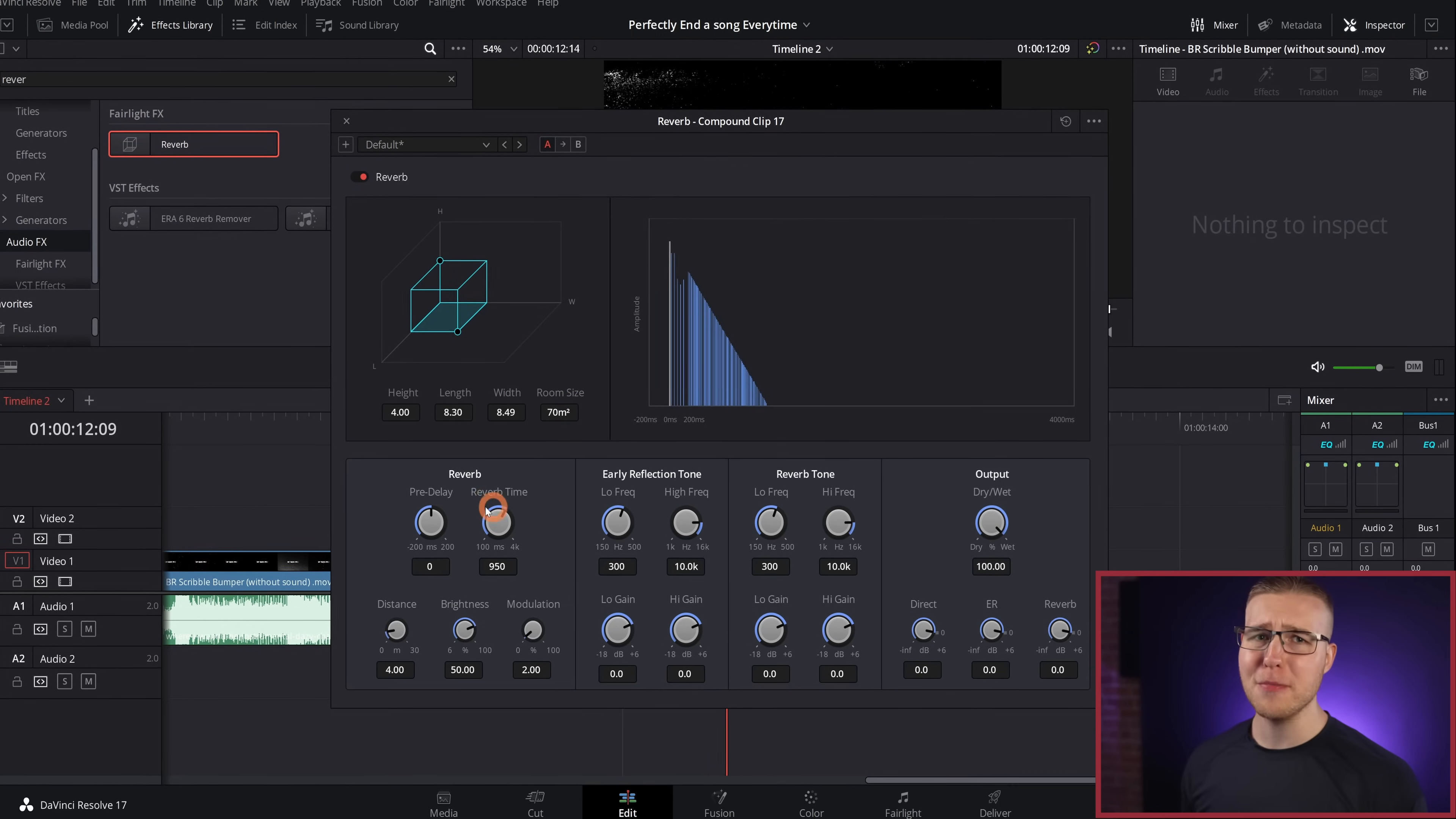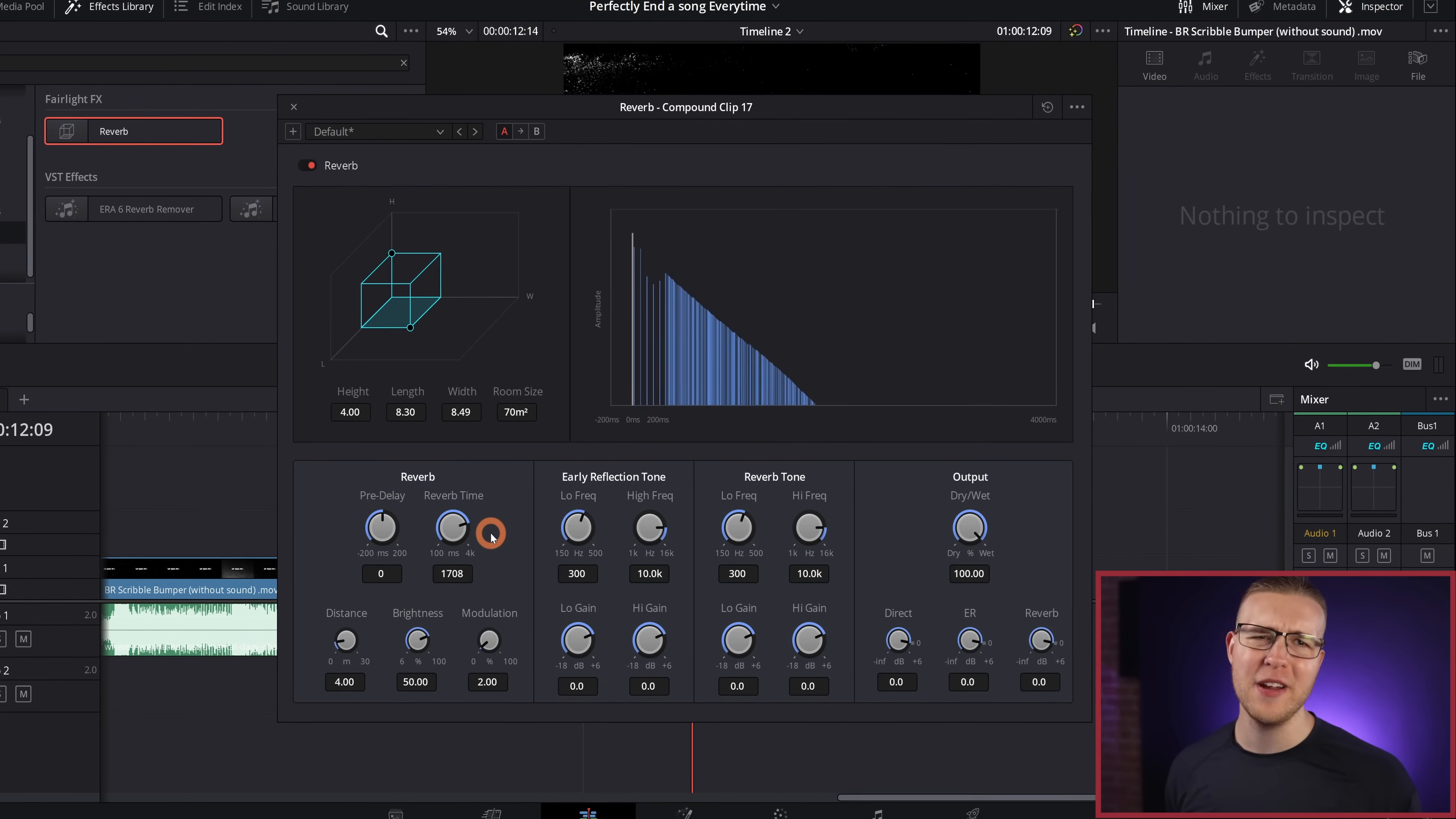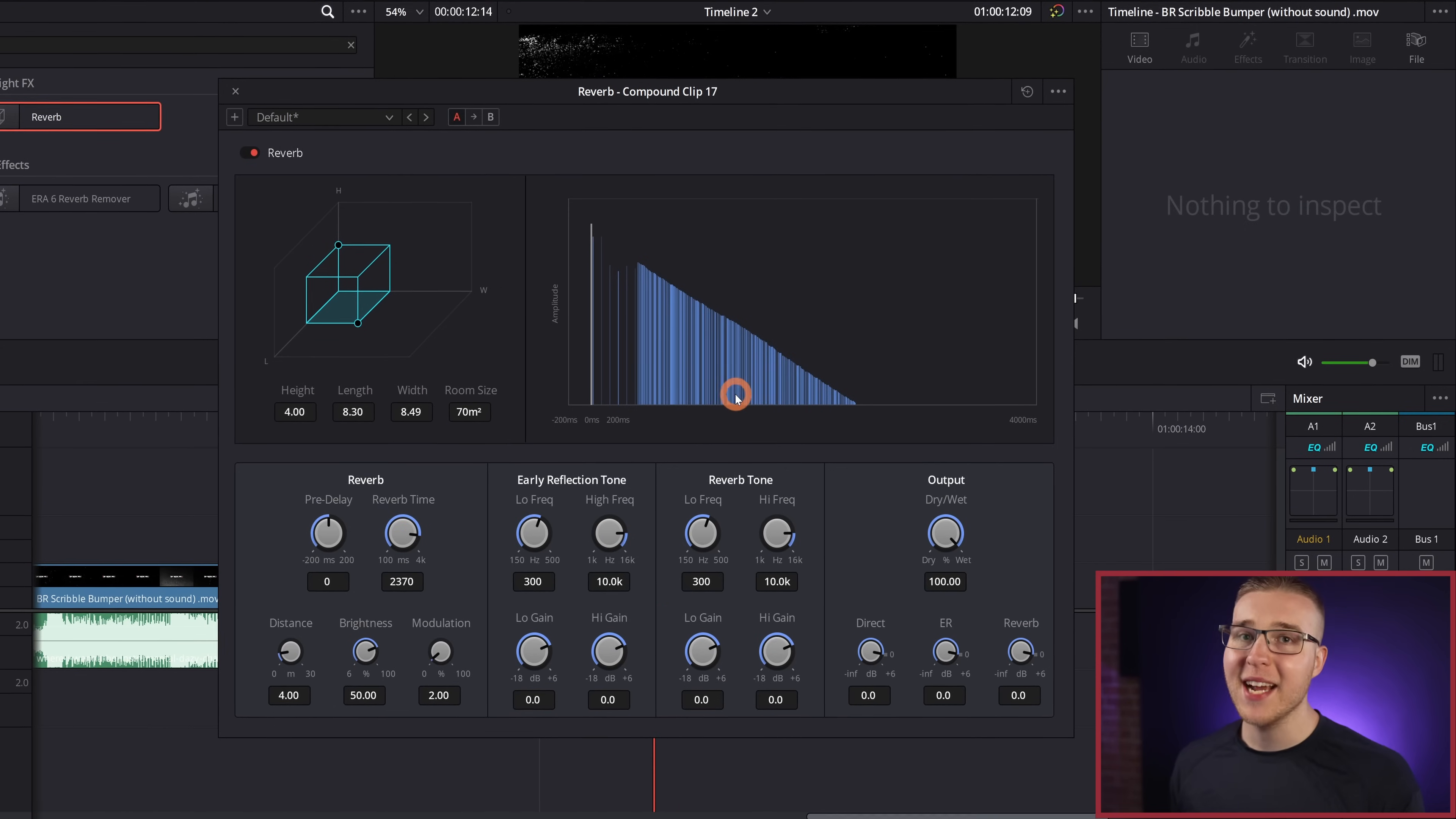But I want to just extend that to around 2300 or so. So this just changes how long our reverb effect is actually going to be. So feel free to change it up and fit your needs because quite honestly, 2300 milliseconds is not going to work for everybody.